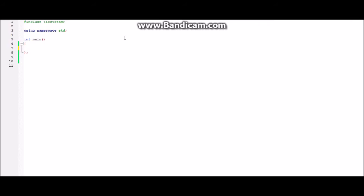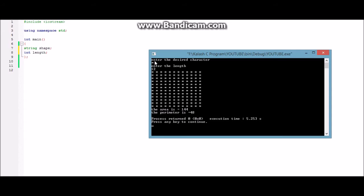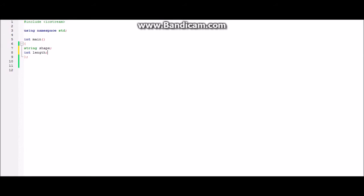To start with, we will first declare some variables. The first variable is 'shape', whose data type is string, which will be used for accepting the desired character as input — we enter the desired character and the program uses it to make the shape. The next variable is 'length', whose data type is integer. This variable is essential and will take the input as the length of the square you want to make.